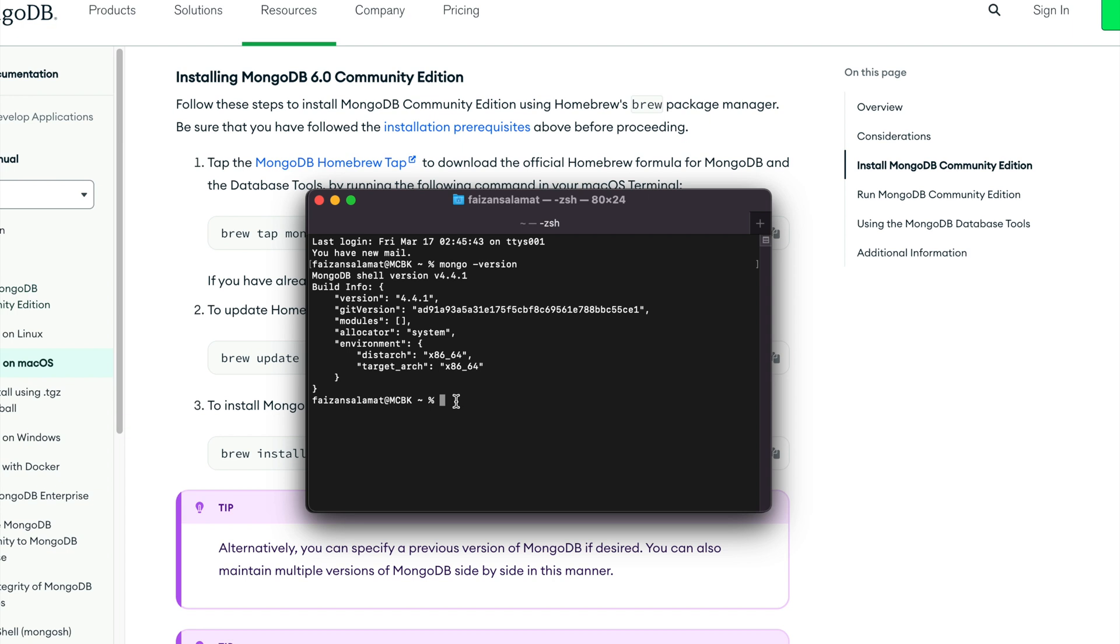So in this video, we've learned how to install Homebrew and then how to install MongoDB using Homebrew. In the next lecture, we'll write our first Mongo query. Stay tuned!